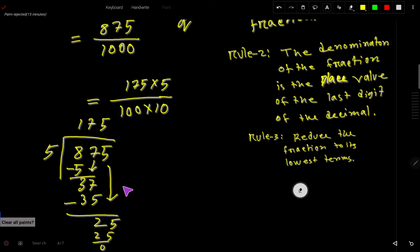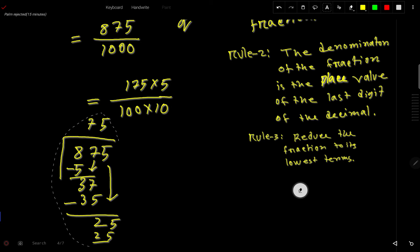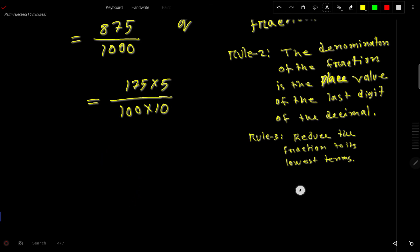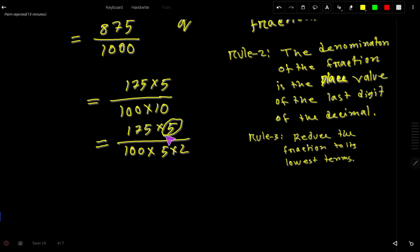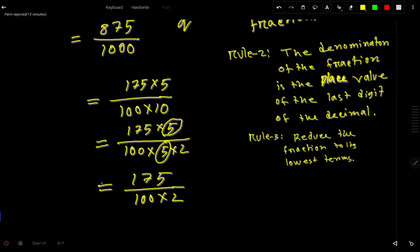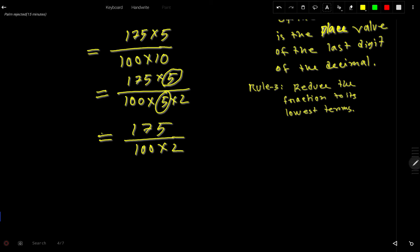So we can split 875 as 175 times 5. We can also split 1000 as 100 times 10, and split 10 as 5 times 2. This 5 in the numerator and this 5 in the denominator cancel each other, leaving us with 175 over 100 times 2, which is 175 over 200.